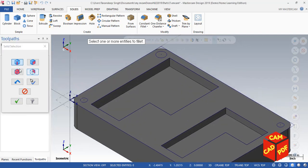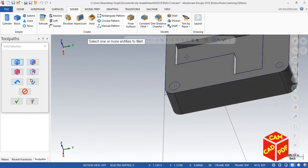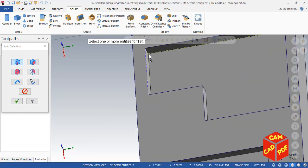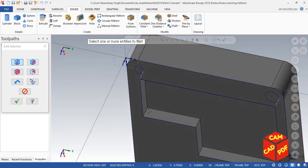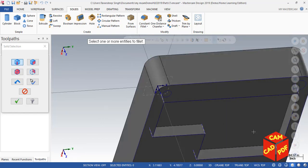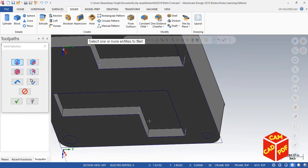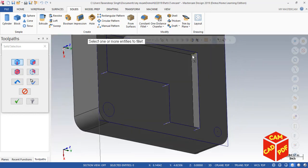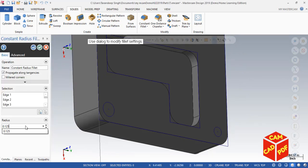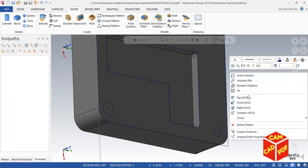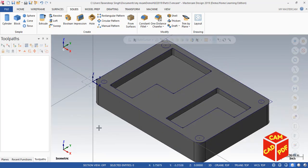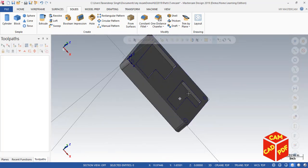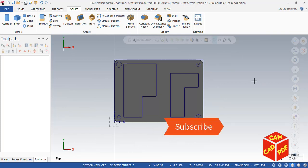The fillet radius for the inner edges is going to be 0.125 inches. Select all edges inside the shape. Go to isometric view — you can see our 3D model is ready. Click on top view. If you found this video helpful please like, comment, and don't forget to subscribe if you are new to our channel. Thanks for watching, see you in the next video.